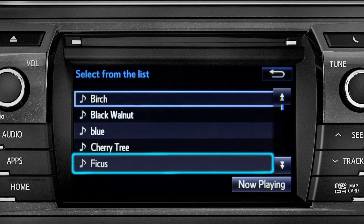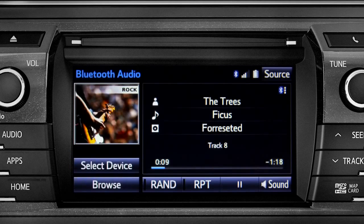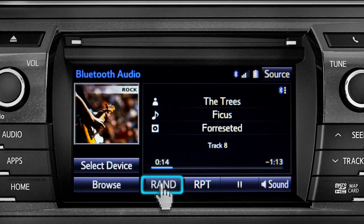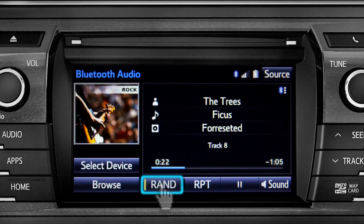Tap a listing and it will start playing. You can tap the Rand button if you want Intune to choose selections at random. Notice the indicator on the left of the button comes on when it's in random mode. Tap it again to turn it off.